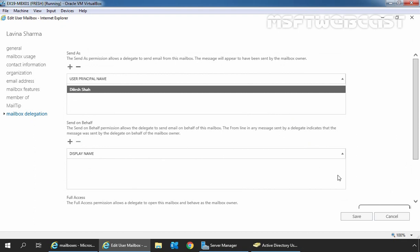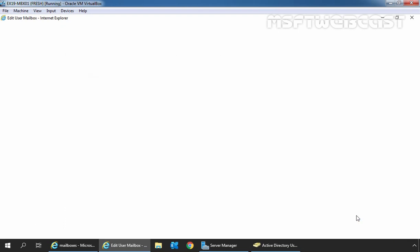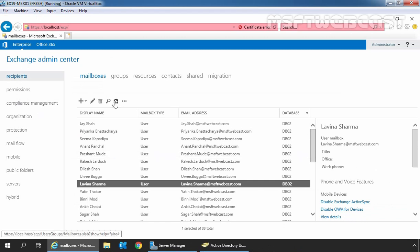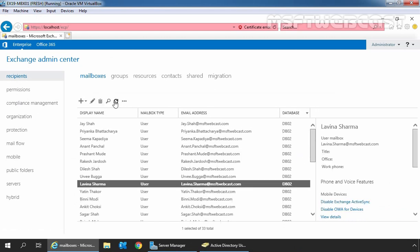You can keep both permissions — there is no issue with it. But in this guide, I just want to show the send as permission. Let's click on save to save the changes. Let's click the refresh icon. To test send as permission, let's go back to Outlook on the web.